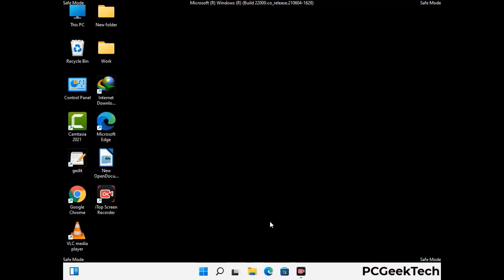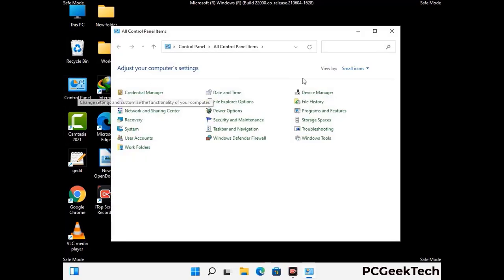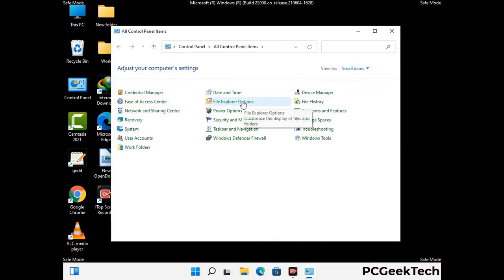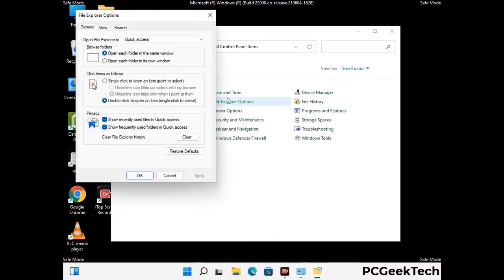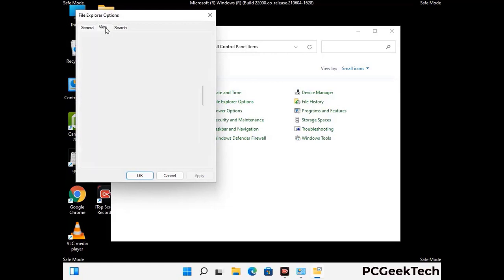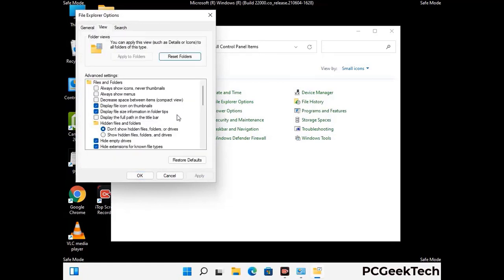Now your computer has started in safe mode. First, open the Control Panel, then go to File Explorer Options. Click on the View tab, then check the 'Show hidden files, folders and drives' option. Then click the Apply button and press OK.